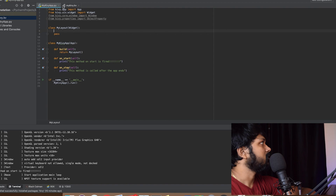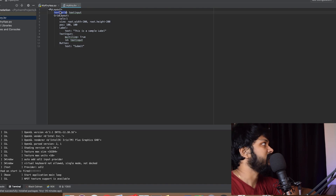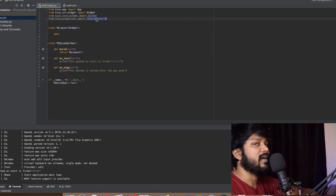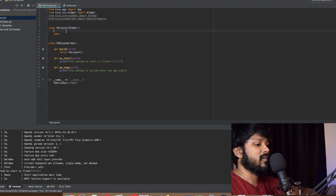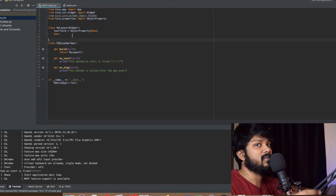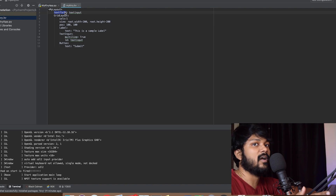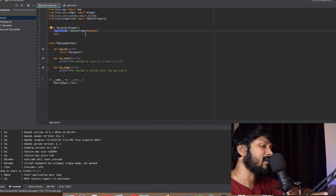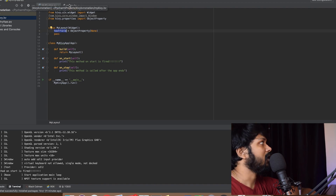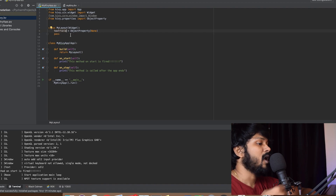Now you can declare a variable in your MyKivyApp class that references the TextInput using the id 'text_field'. Do this by writing: text_field = ObjectProperty(None). This text_field variable will automatically refer to the TextInput widget defined in the .kv file. That establishes the communication channel between the .py file and the .kv file, letting you access text_field.text directly.